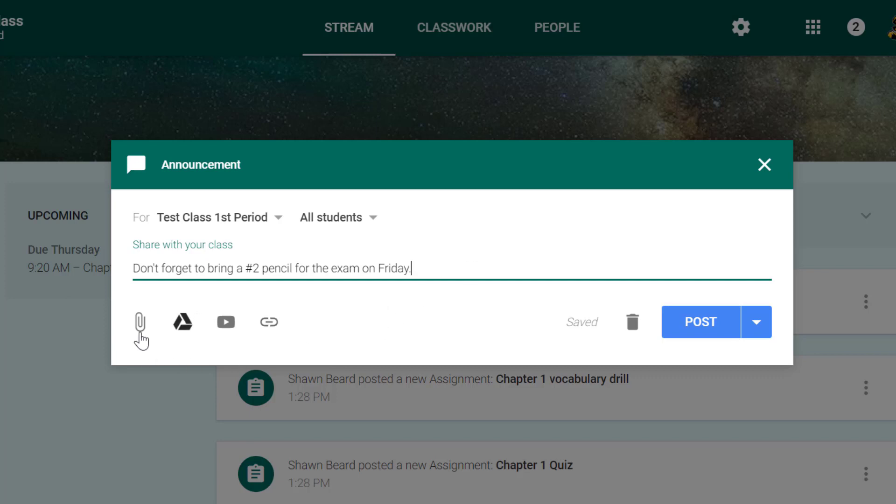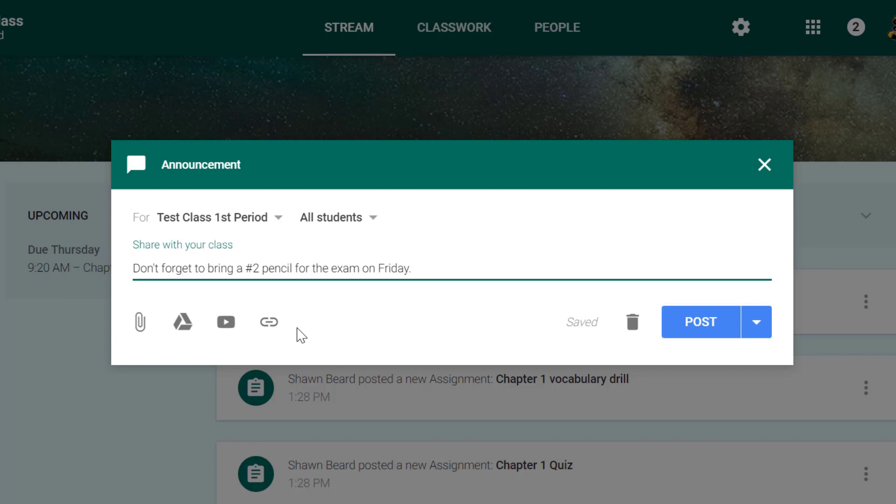I do have the option of attaching any document from my computer or from Drive or inserting a YouTube video or just a link. That's great because sometimes announcements are just simply that—maybe it's watch this video before you come to class tomorrow or review this website before you begin today's project.